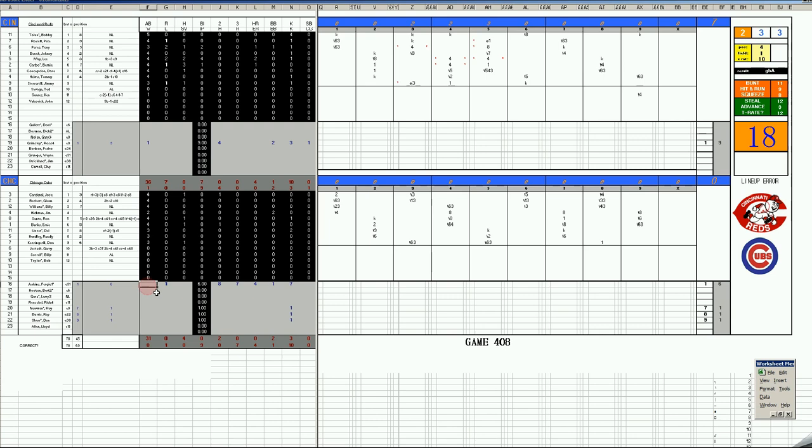Advantage Cubs because the Reds have their number four starter Ross Grimsley against Fergie Jenkins. But it doesn't work out for the Cubs as in the third inning with two outs, Tony Perez, your National League frontrunner for MVP, hits a two-run homer.